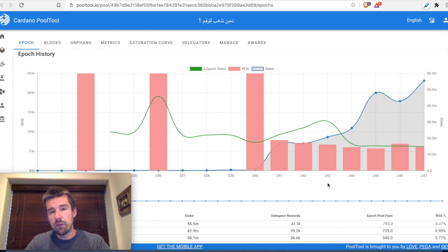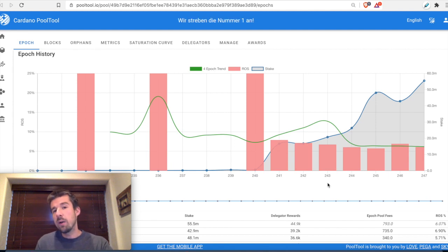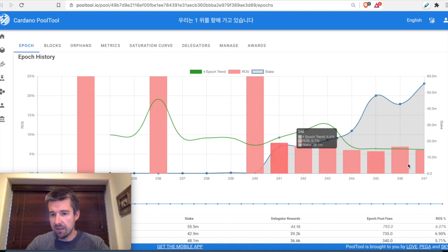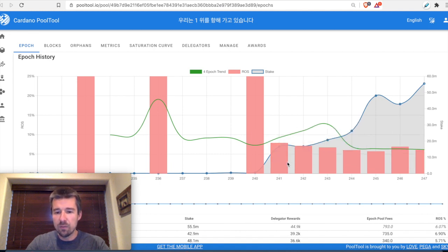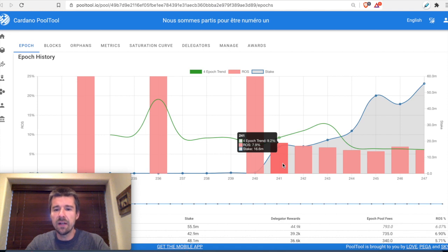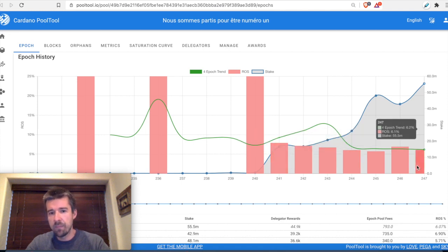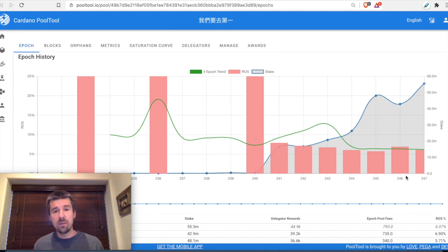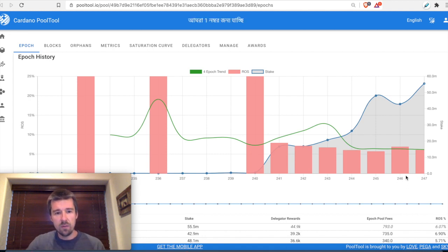This is a perfect example of two different cases. If you're looking for a pool that generates consistent returns and you want a payout every single epoch, you'll want to look for one whose epoch history shows multiple blocks being produced — or even just one block — but the idea is they're getting a return every single time.